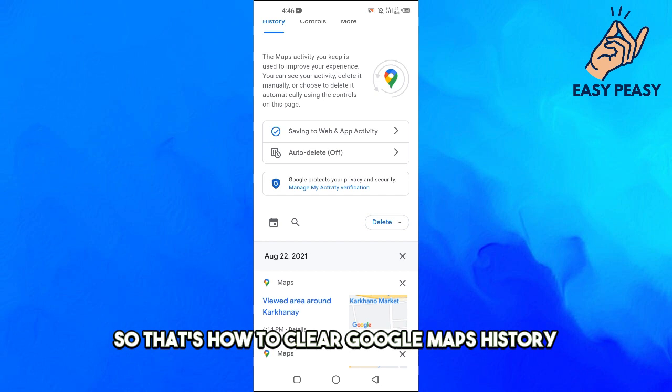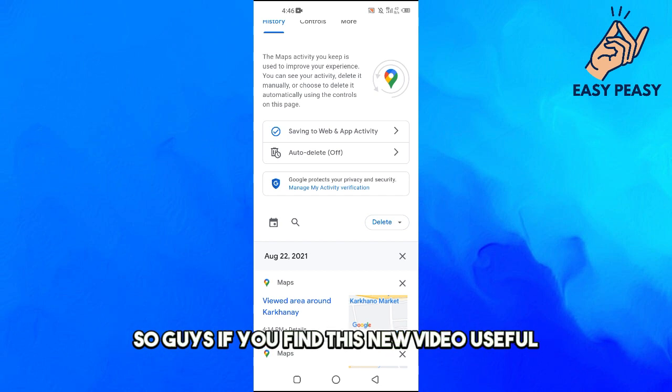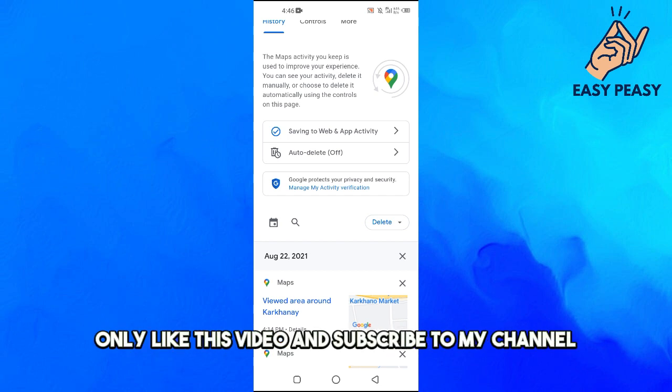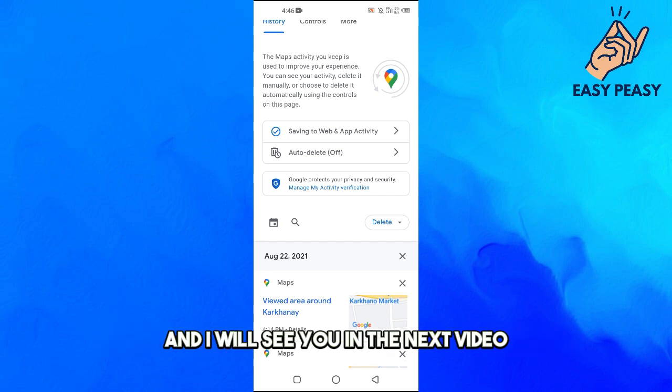So guys, if you find this video useful, please like this video and subscribe to my channel. I will see you in the next video.